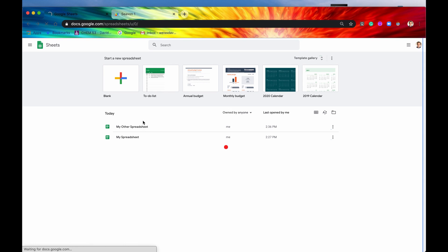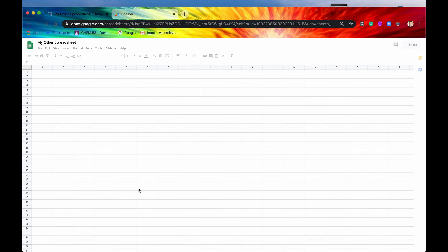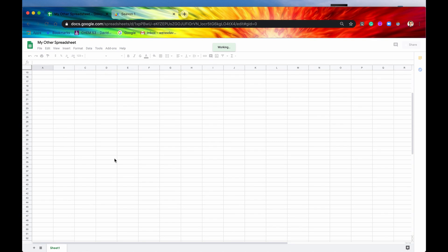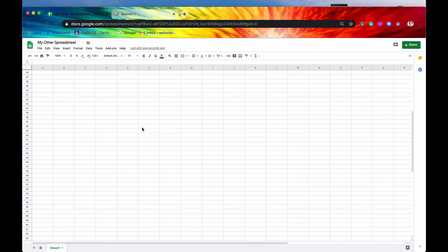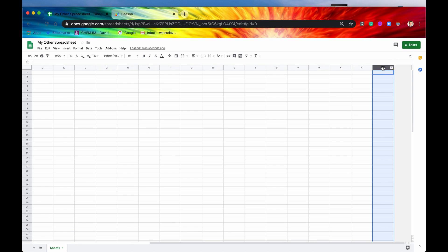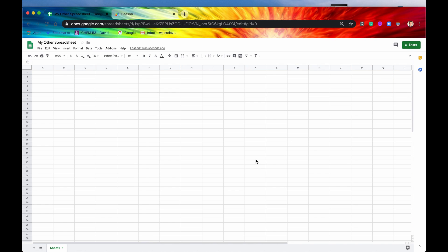All right, so we're in here and we can see that indeed it has 100 rows and indeed it has 26 columns. There's 26 letters of the alphabet, so that's good. To open this you can do it two ways: you can do it by URL or you can do it by ID. So let's do the URL first.